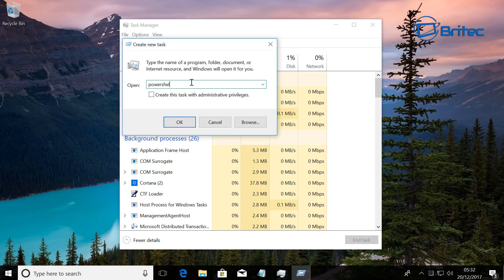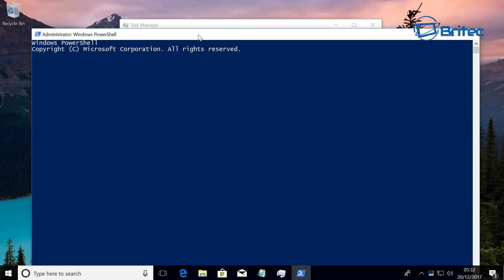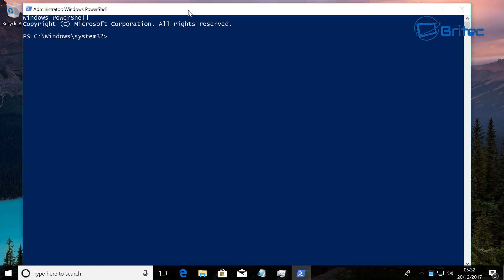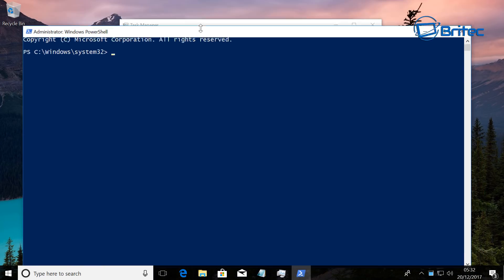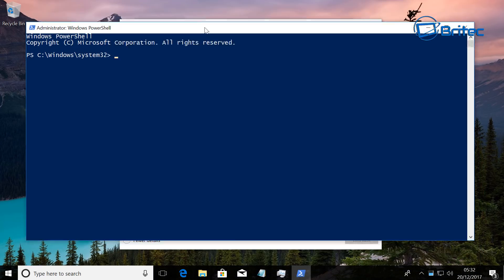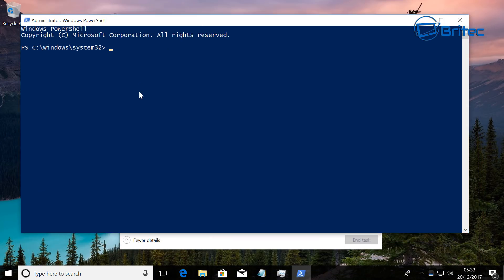You can click on File, Run New Task, and this will run any task you want from here - Command Prompt, PowerShell. You just type in PowerShell, put a tick in the box that says create this task and run this with administrator rights, and it will give you the privilege to run that from that location.